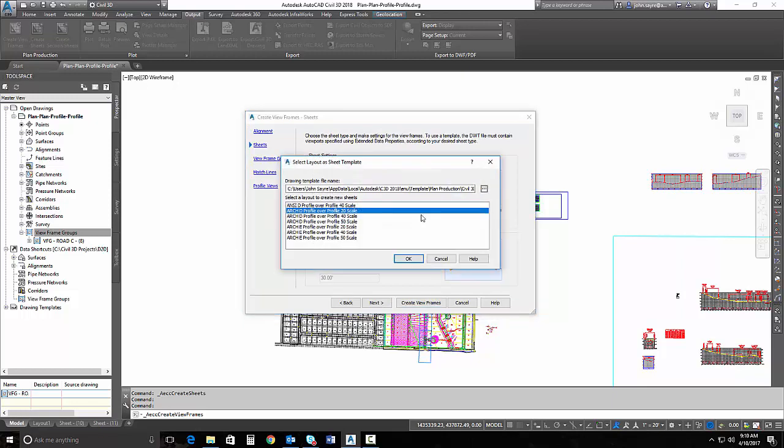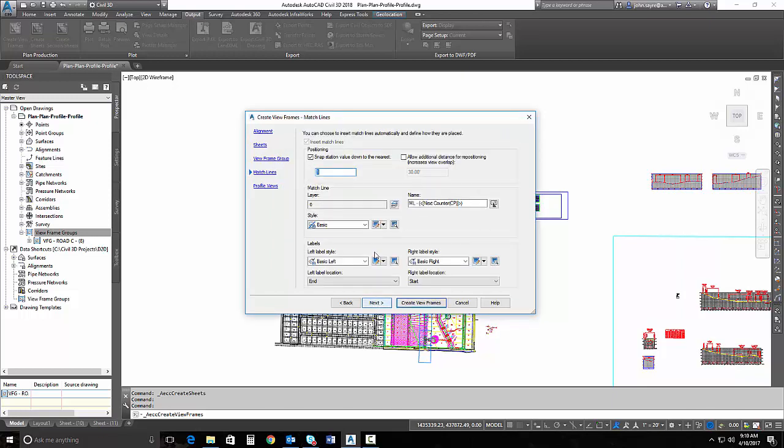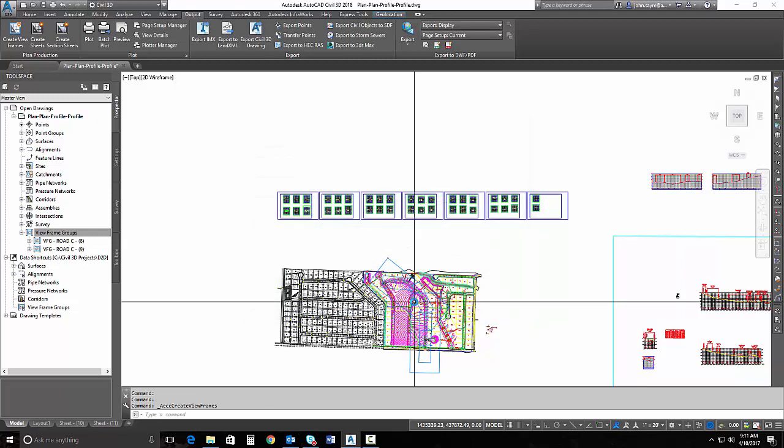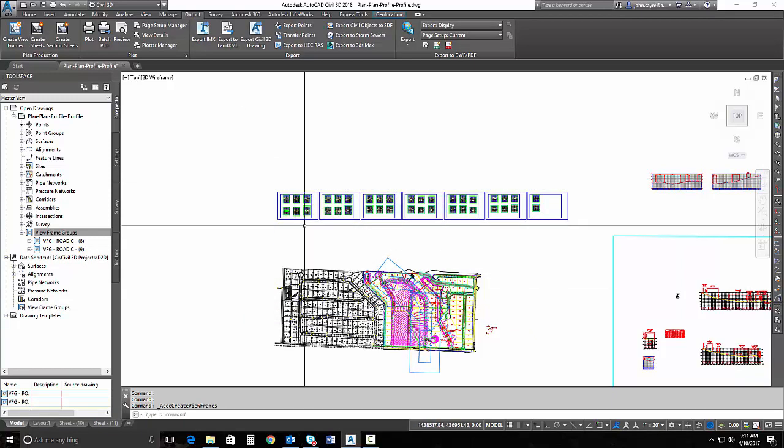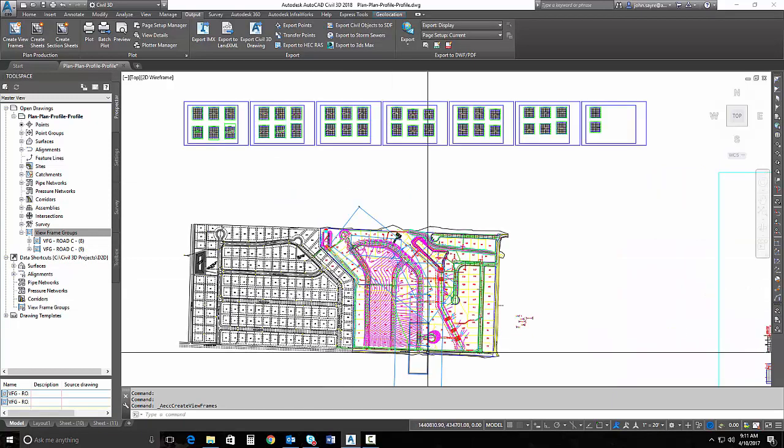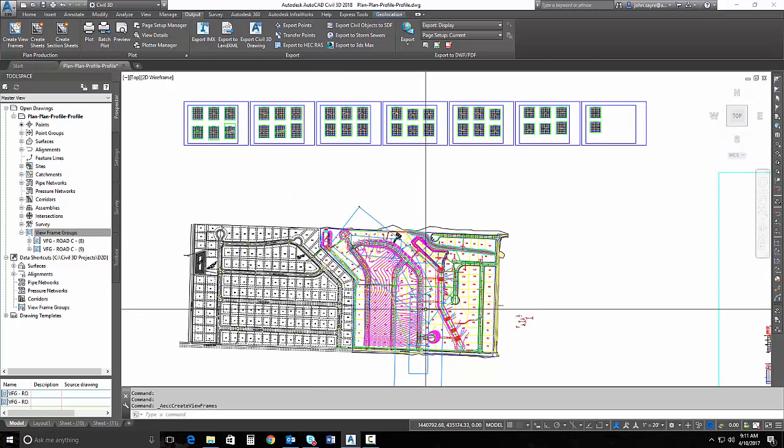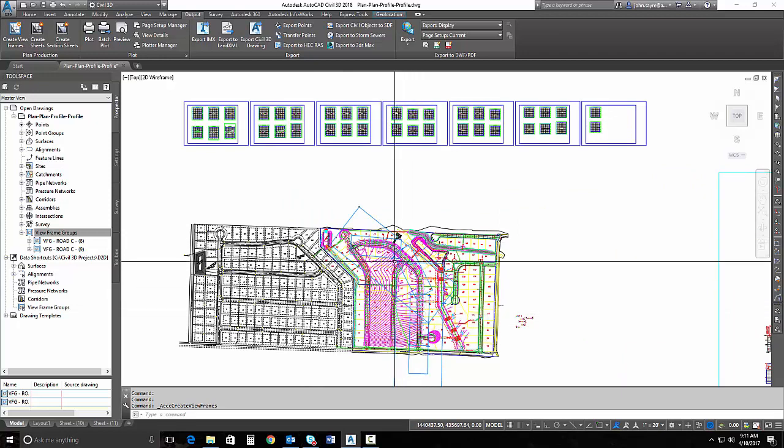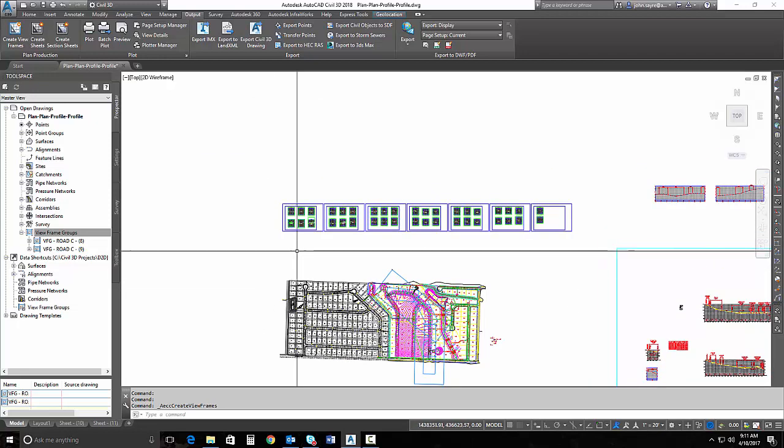I want to be sure that I select the correct scale for my profile. So, 50 scale is my profile, and I can go through and just leave all of this default. Hit create view frames, and then you can see that it added two additional view frames. Now, they're larger than they were for my plan view because it was a 20 scale for my plan view, and I'm at 50 scale for my profile.